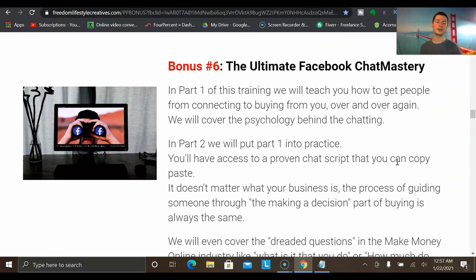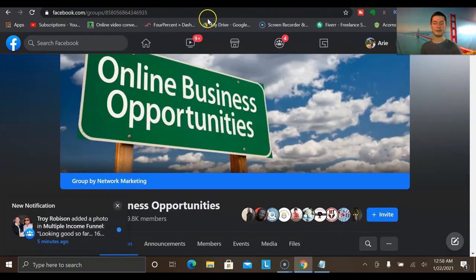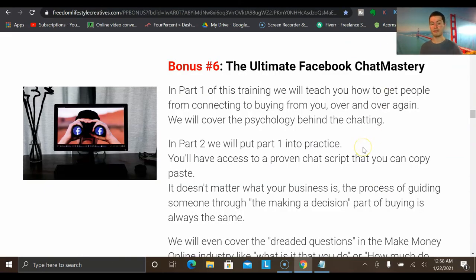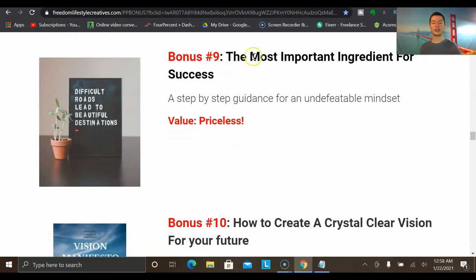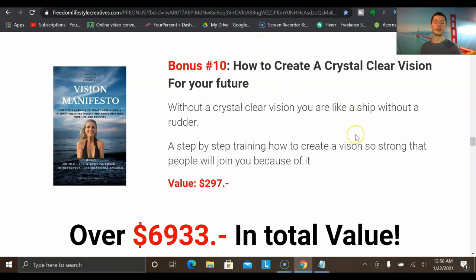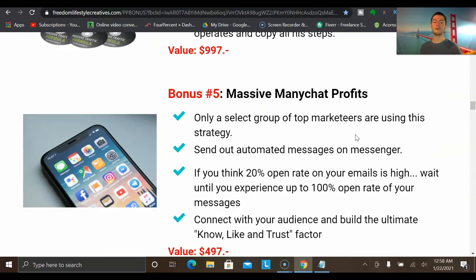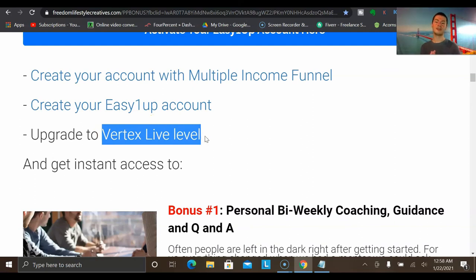You'll also learn the Ultimate Facebook Chat Mastery — for those who want to learn organic Facebook marketing, build a following, connect with people one-on-one, and go into Facebook groups to find people interested in what you're promoting. Additional bonuses include email swipes, hypnotic storytelling training, a training about the most important degree for success, and how to create a crystal clear vision for your future. All of this is available when you join through my link below at the Vertex Live level inside Easy1Up. Hopefully you got lots of value in this video — let me know your thoughts in the comments, give us a thumbs up if you enjoyed it, and take care.